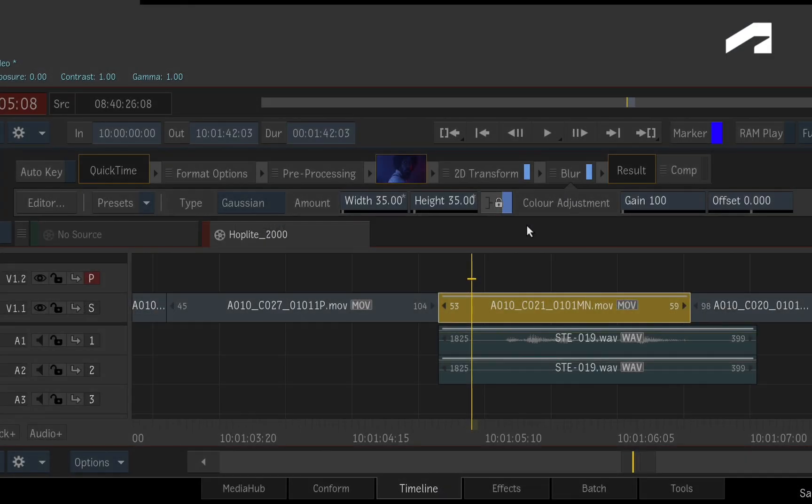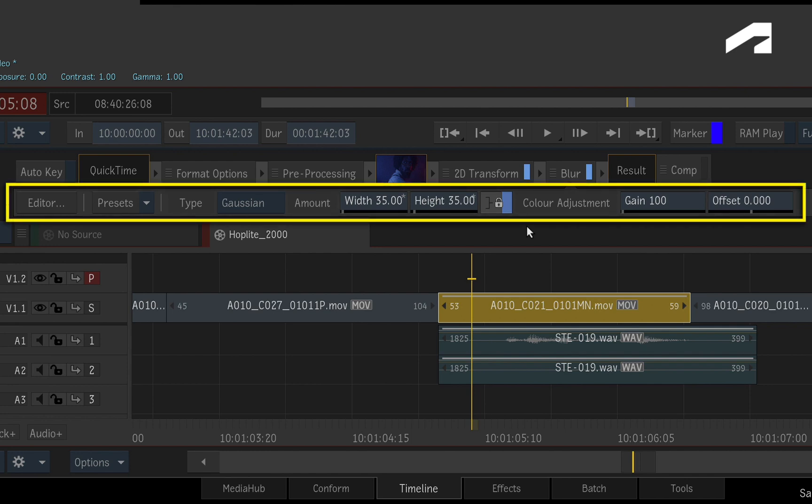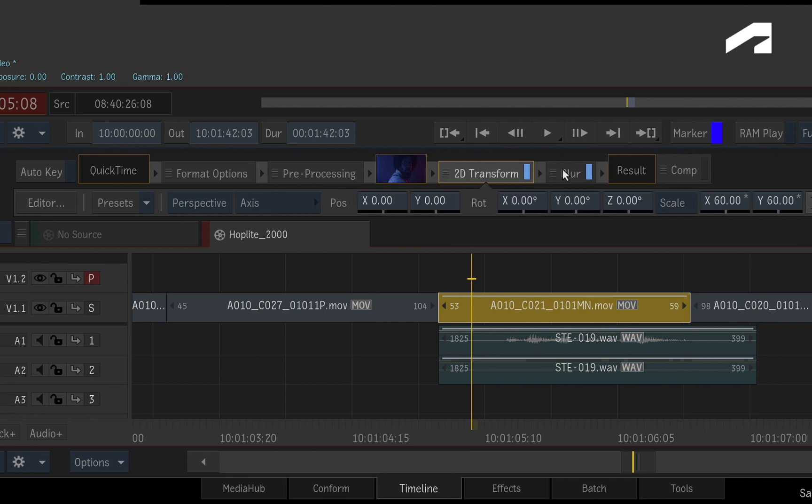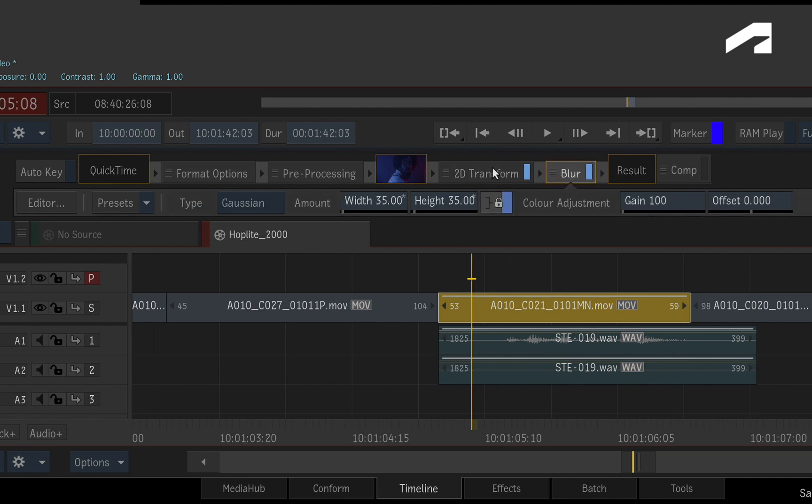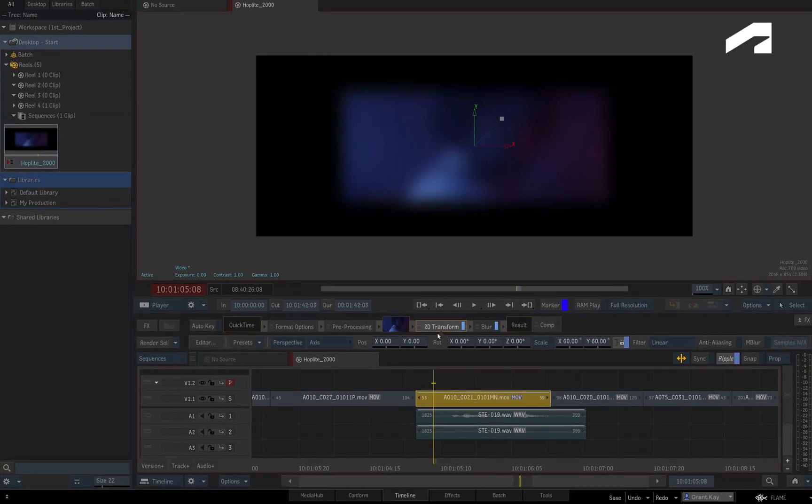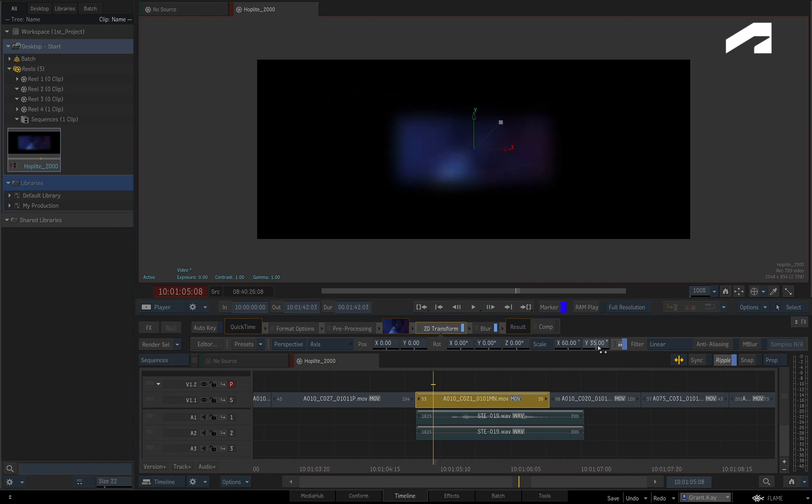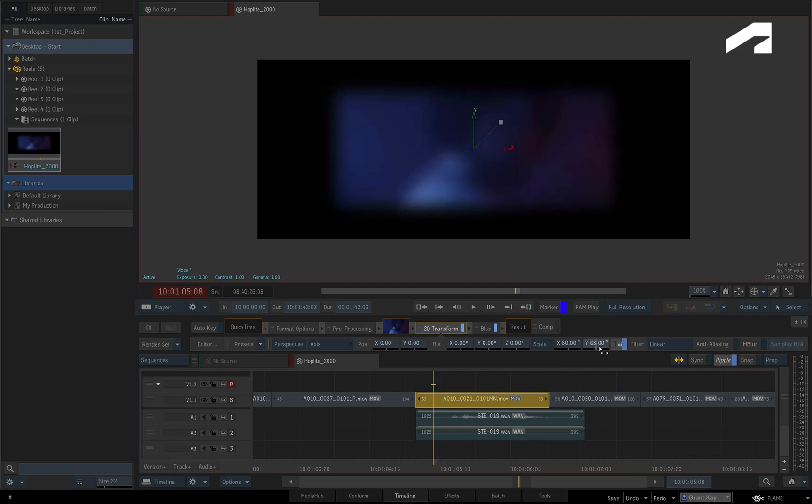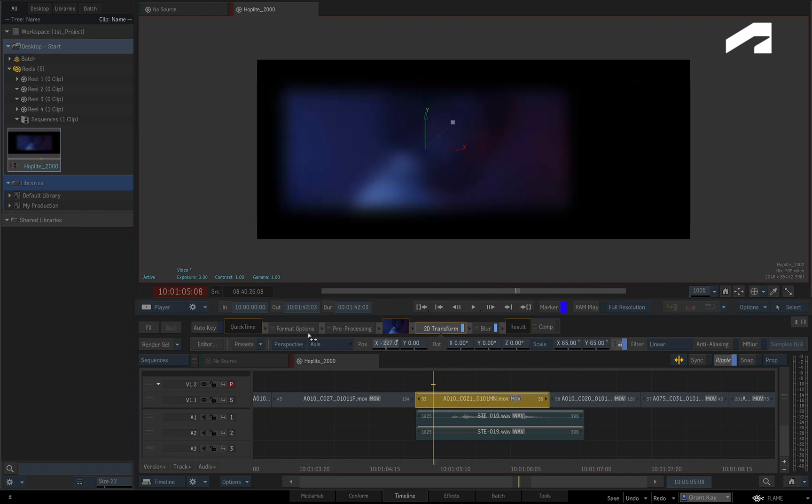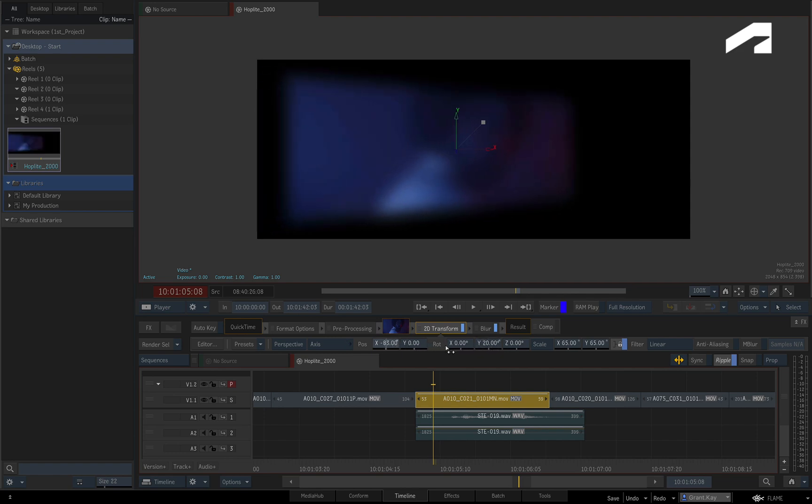With any TimelineFX, you have access to its FX ribbon below the TimelineFX pipeline. Simply select your TimelineFX, and controls will appear. So you can make quick adjustments to specific TimelineFX without going into the FX environment, and the view shows the combined result of the TimelineFX and layers in the sequence.